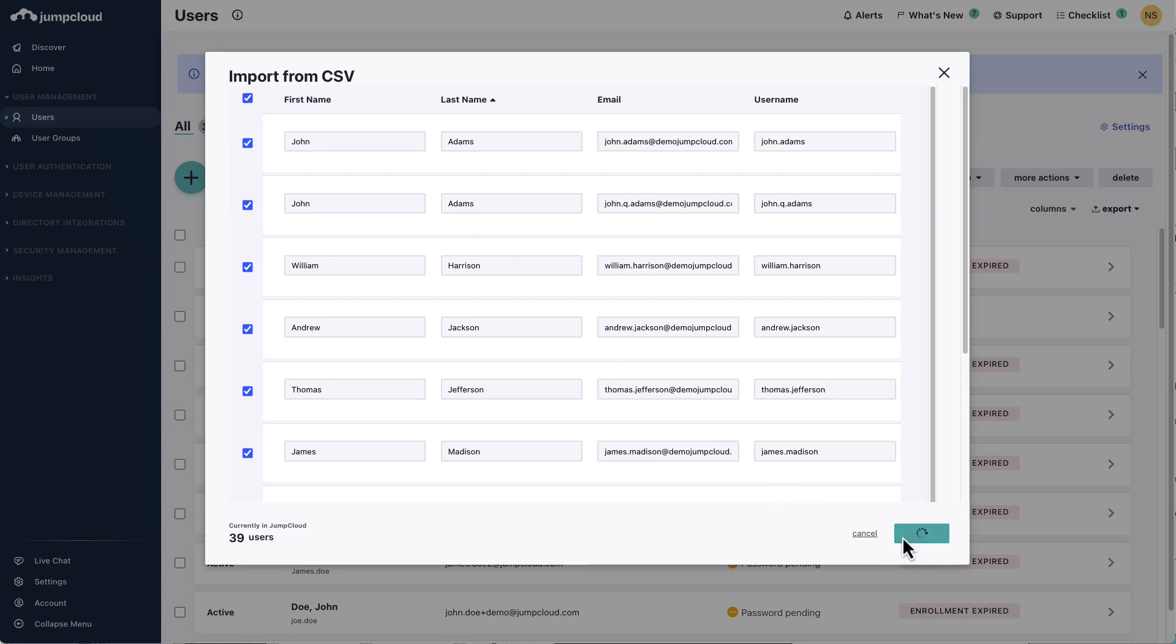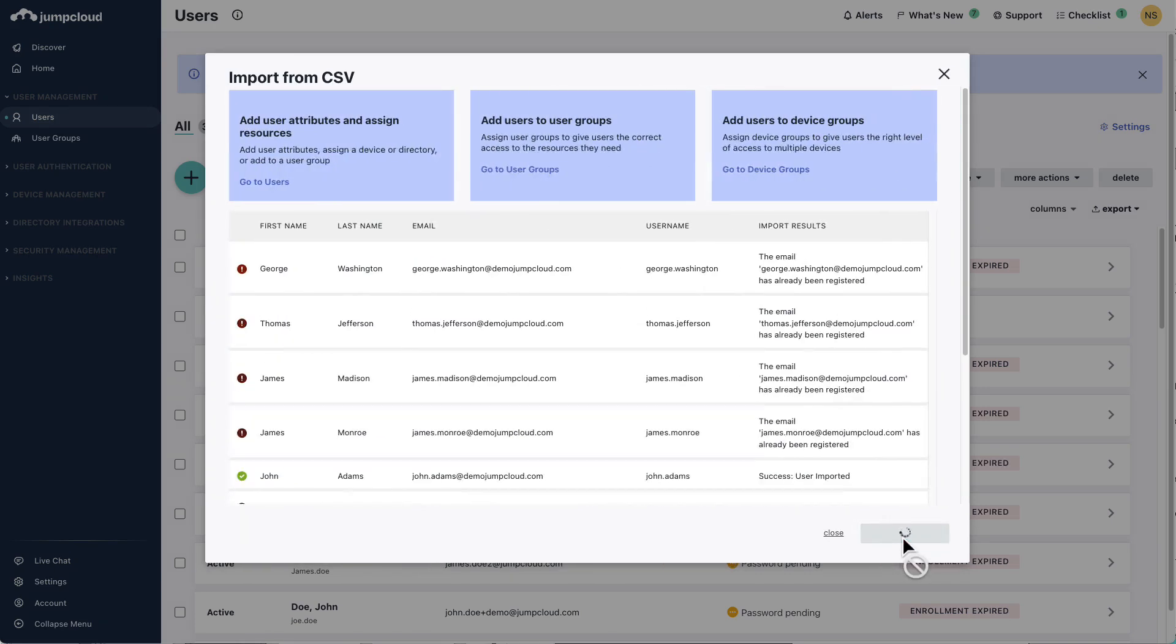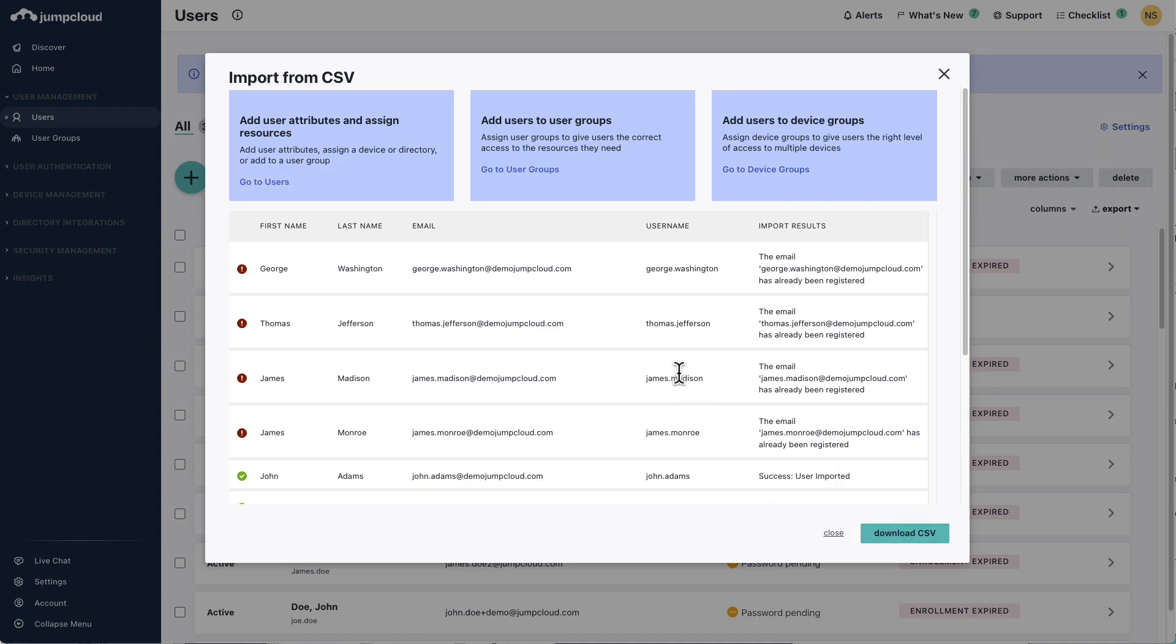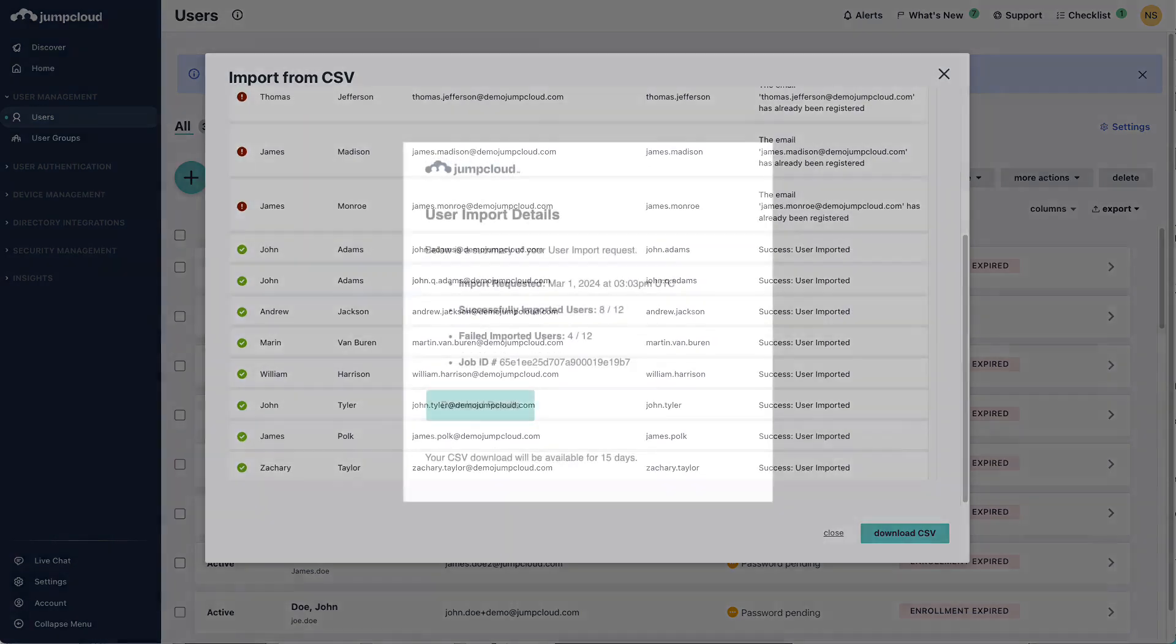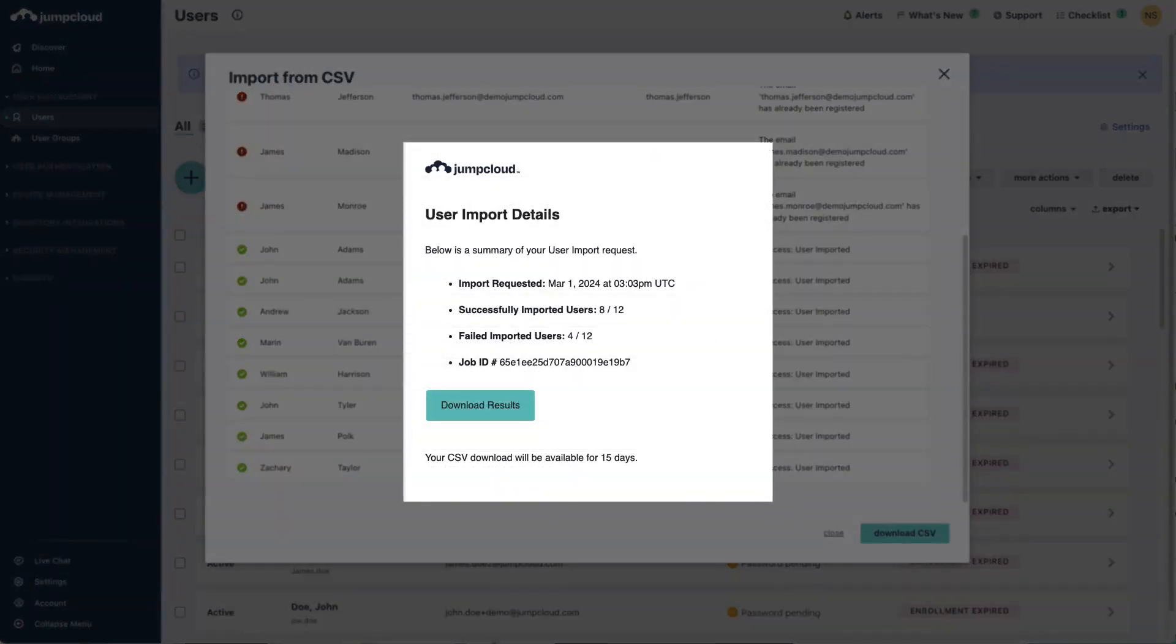You'll see the importation status as well, notifying you of any failures or issues with the user entries. Once the upload of the CSV has been completed, you'll receive an email notification showing the final report of the CSV upload of the users. You can then download the CSV again to confirm that the selected users have been successfully imported.